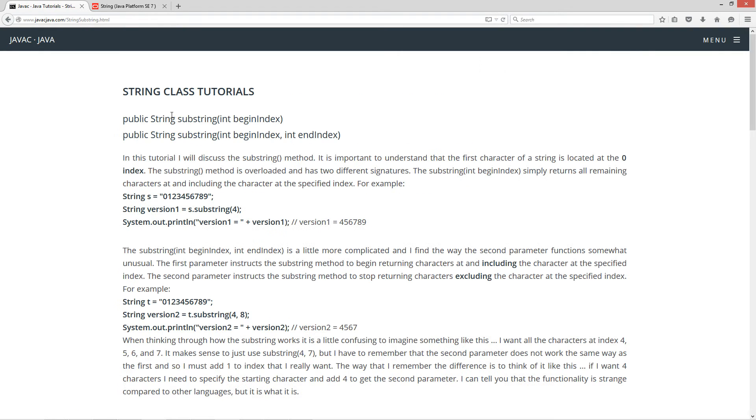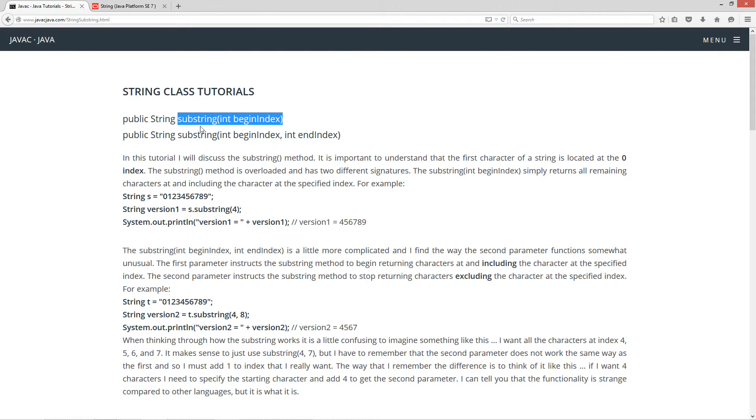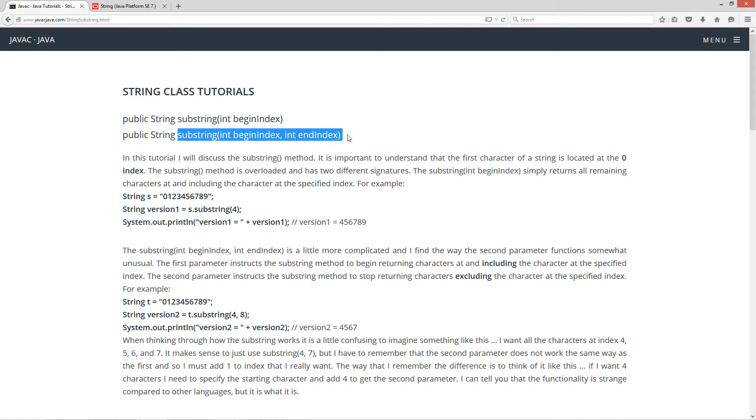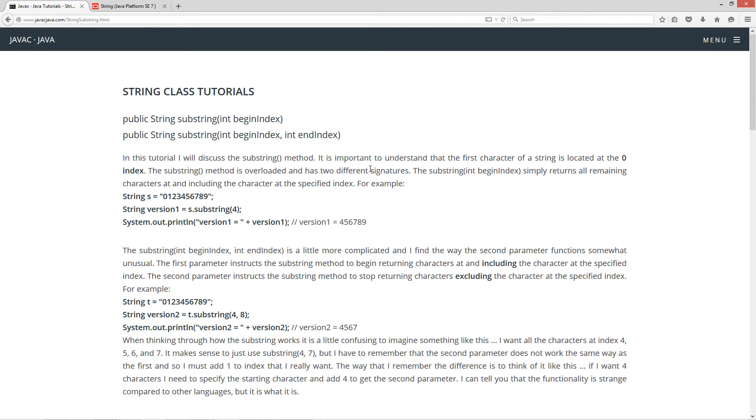Basically there are two substring signatures. You've got your first substring signature up here where it takes a beginning index and it returns back a string, and then you've got an overloaded signature here too where you can pass it a starting index and an ending index and it returns back a string.